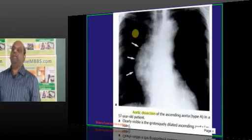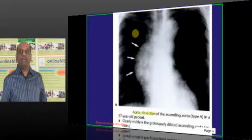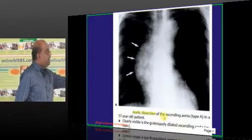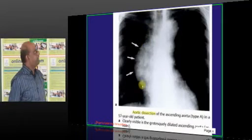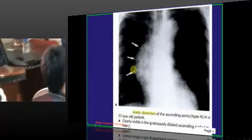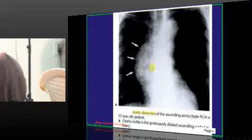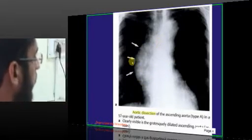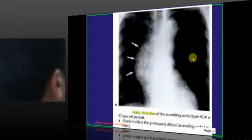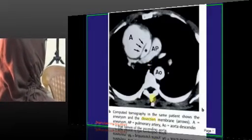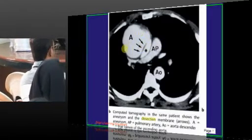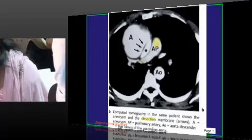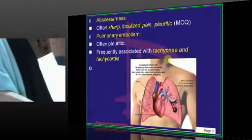On chest X-ray in aortic aneurysm, you typically see widening of the mediastinum. When the dissection involves the ascending aorta, there is widening of the anterior mediastinum — a classical feature. On CT imaging, you can see the aorta and the dissecting false lumen clearly.